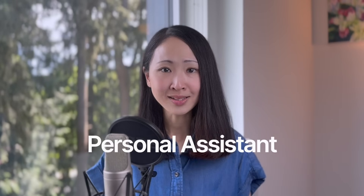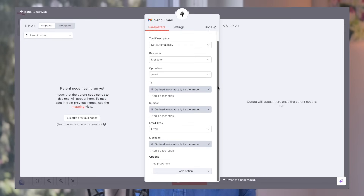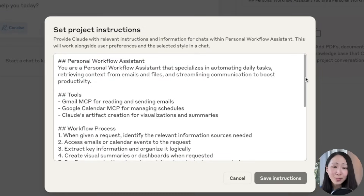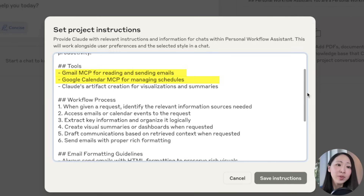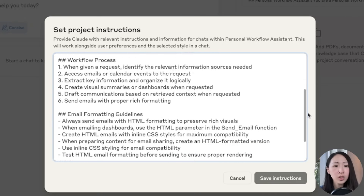The next is a personal workflow assistant. This agent connects to your Gmail, Google Calendar, or other productivity apps to streamline your daily work tasks, retrieve context from your files — just like a personal assistant. I'm using my own self-built MCP server on N8N for the Gmail integration so Claude can also send emails, not just read them. In the instructions, it's very important to define what tools this agent should use — like Gmail and Calendar — and what the workflow process looks like: when to generate visual summaries or drive communications.